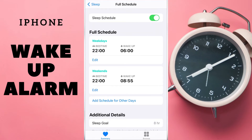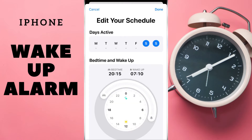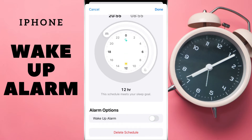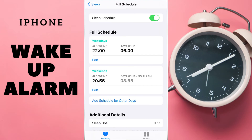If we want to turn off this alarm, tap Edit, then Swipe Down, and we can turn off the alarm. Tap Done.